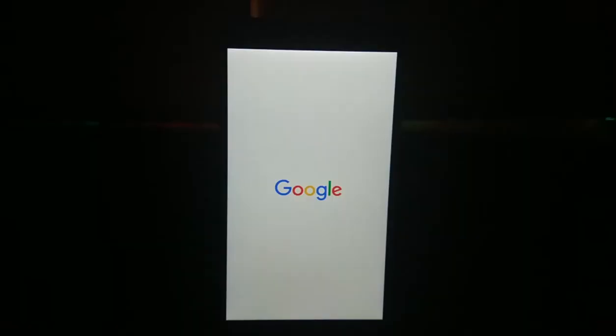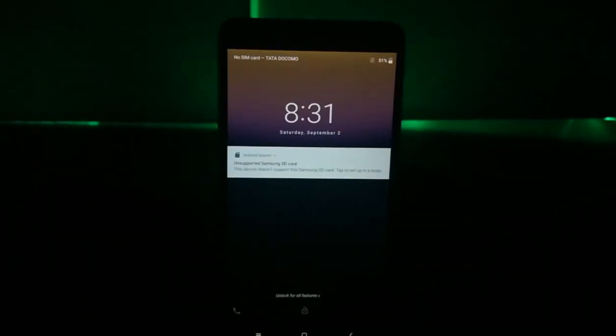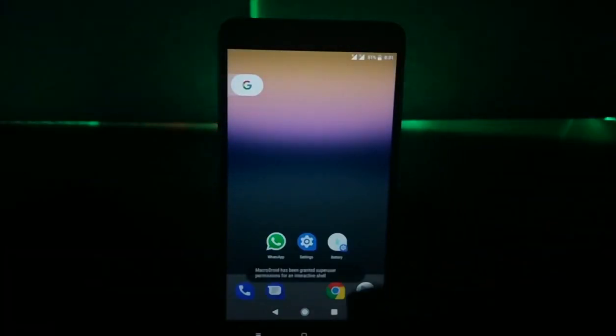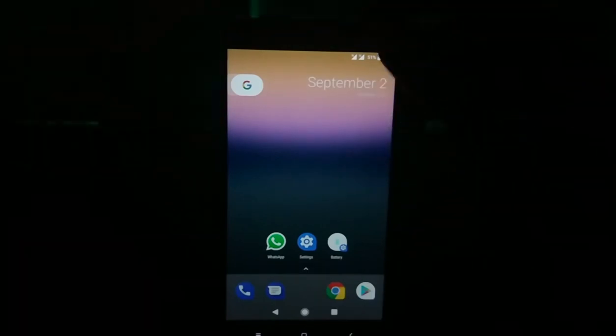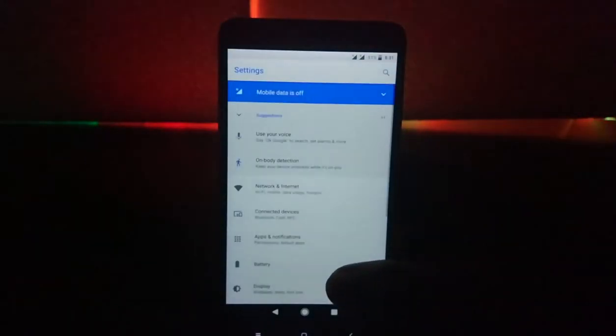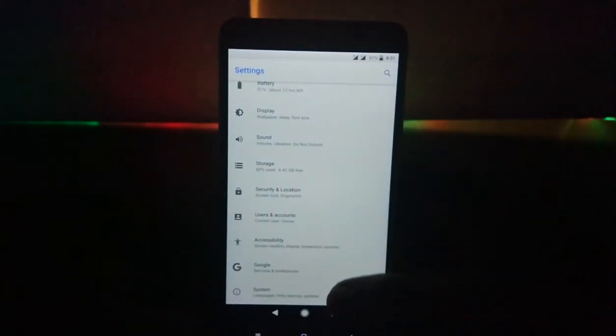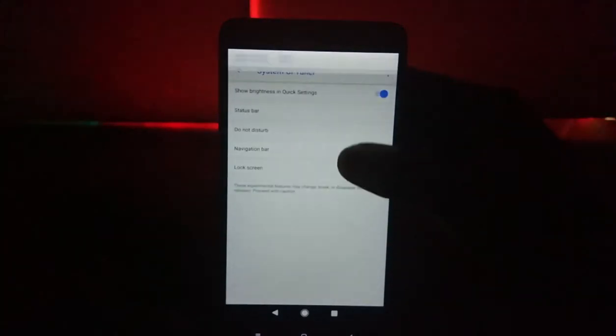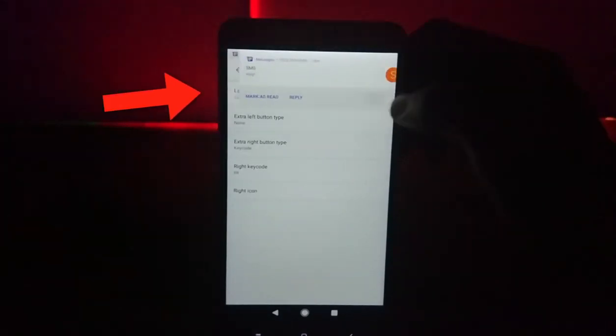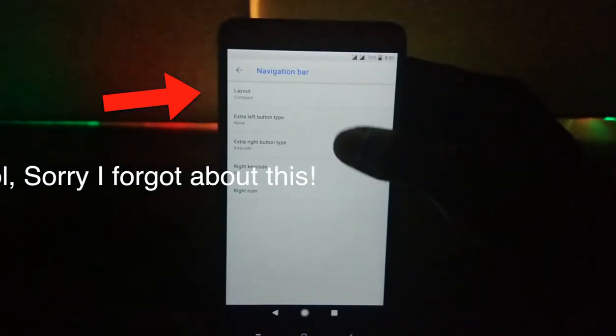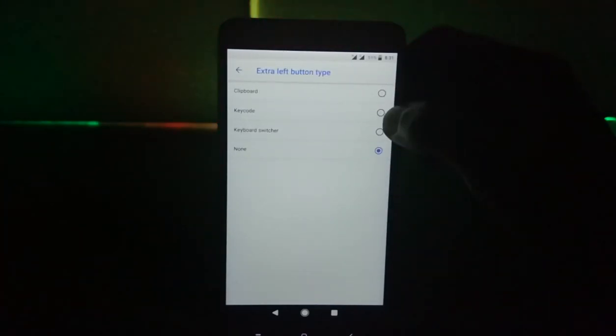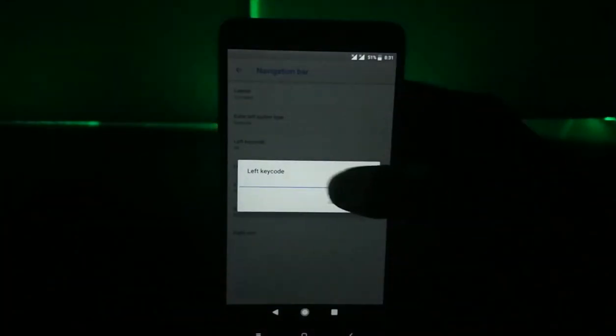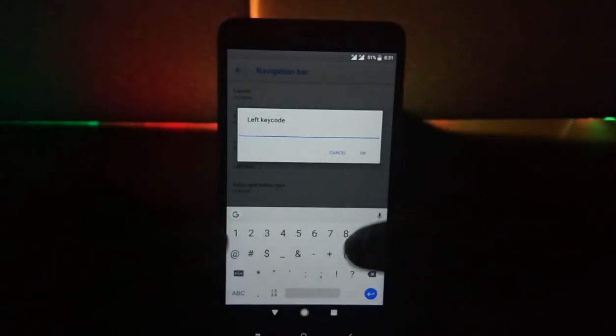After rebooting, you'll have the navigation bar and also there's this quick animation going on with the wallpaper when you unlock the screen. Now go to settings and about phone and open up System UI Tuner. There you'll find an option for customizing the navigation bar. Click on extra left button type, then change it to key code. Then click on left key code and enter 171.